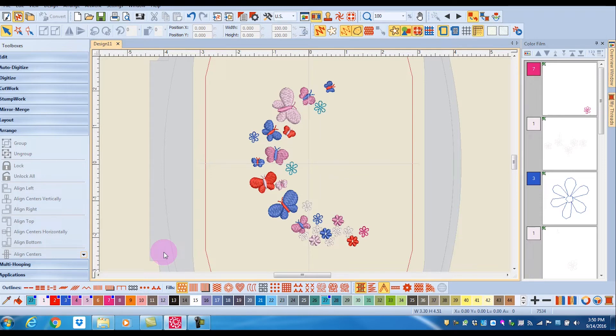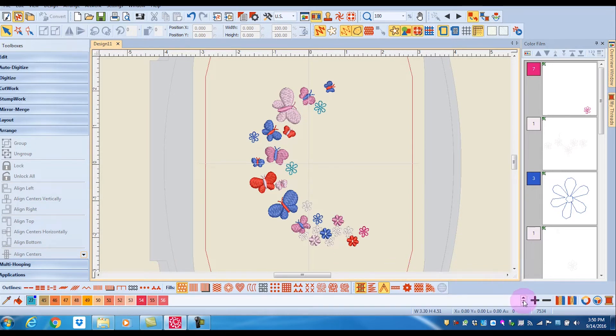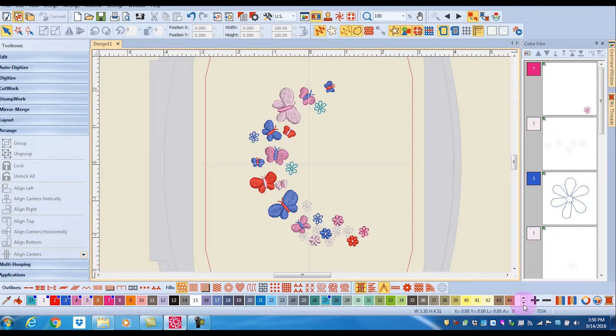It is very quick and easy to tell which colors are not used if you need to select a color that has not been used in the design. At the end of the color toolbar there are up and down arrows that will take you to the different rows of the color palette.